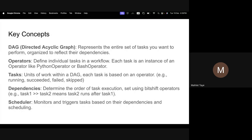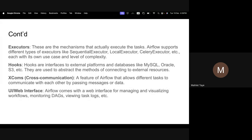You have a scheduler that specifies when to start the DAG and the starting date. Executors handle where and how to execute tasks — there are sequential executors, local executors, and Celery executors. Hooks allow you to integrate Airflow with MySQL, Oracle, S3, or any relational or non-relational database as an integration tool.